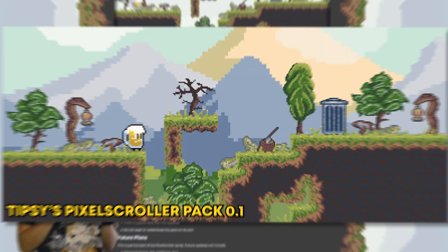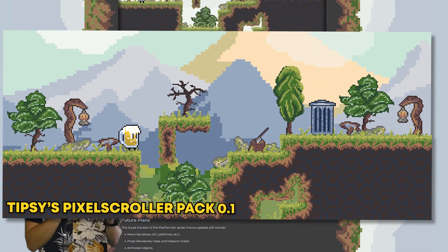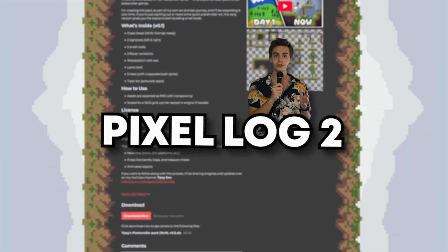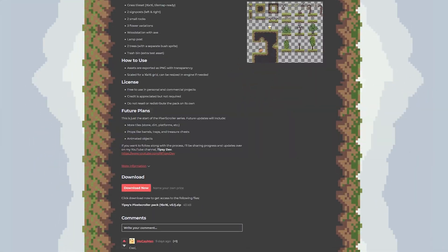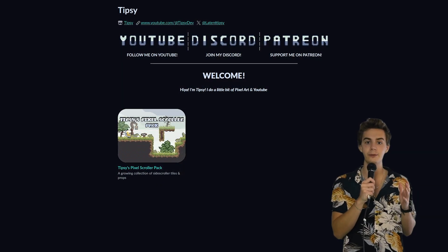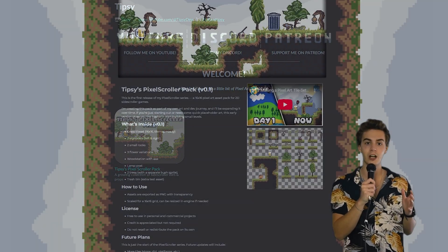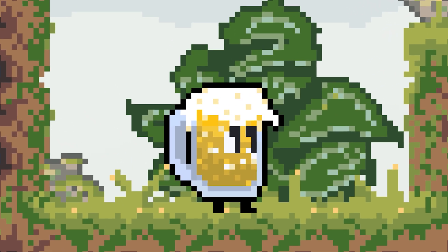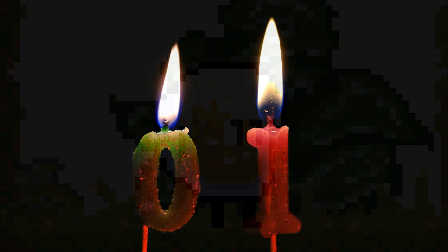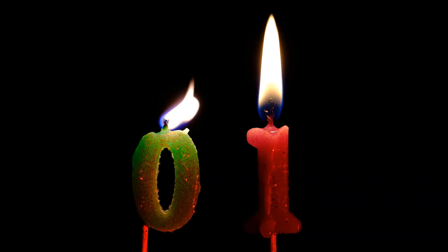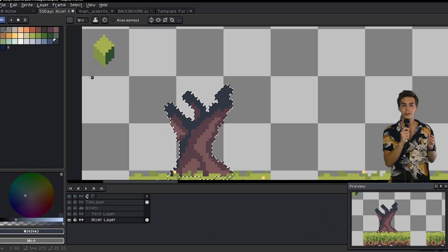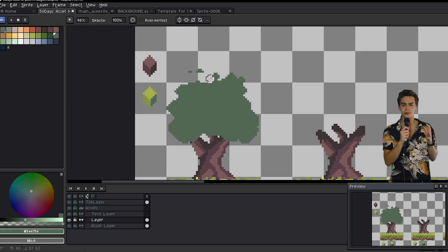Our first asset pack version 0.1 is live on itch.io, link will be down below. But we are not stopping there. In this pixel log today, we are leveling up our itch.io page and profile, making everything look way more sharp and professional. Plus, we'll be taking the pixel scroller pack from version 0.1 to 0.2, which will be adding a few new exciting things, so let's just dive right into it.